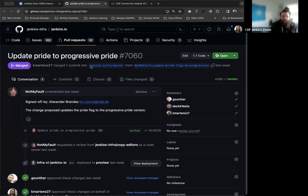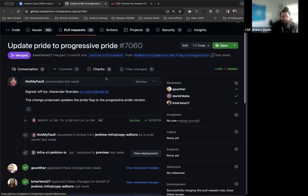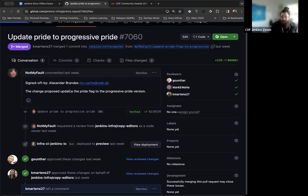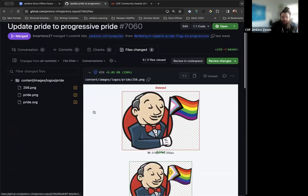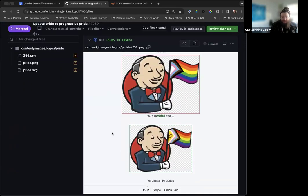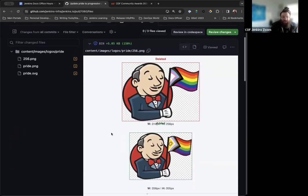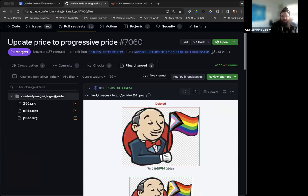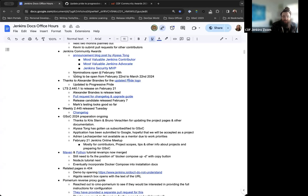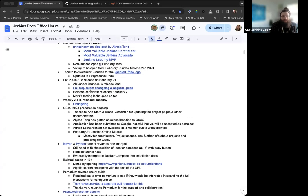Thanks to Alexander Brandes for providing an updated Pride logo. We just added some more inclusivity there, so just really great, really nice to see. Thanks again to Alex for putting that together and submitting that.